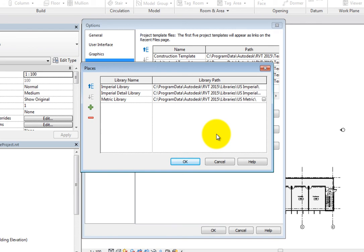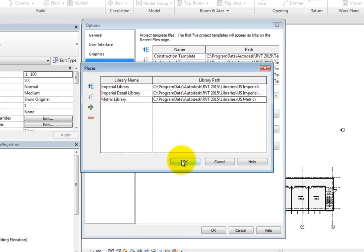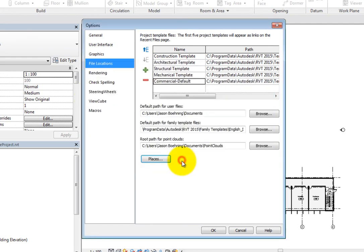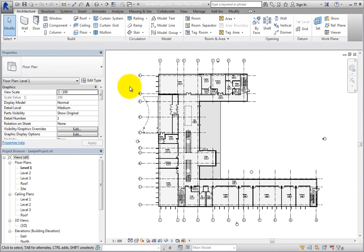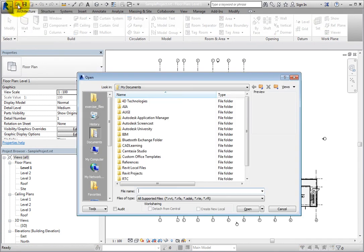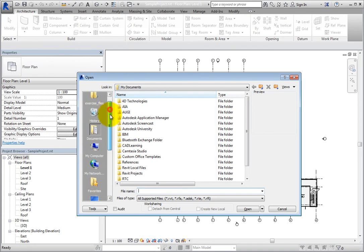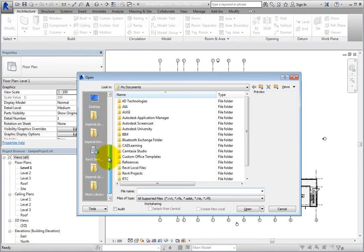You can use the other tools to change the order of the list and add or remove other libraries. Click OK to close the Places dialog and click OK again to close the Options dialog. Now, when you click Open, the Places list appears in the left pane of the Open dialog. You can see links that automatically take you to the folder containing the component library, the Detail component library, and the new metric library that you added to Revit's Places list.